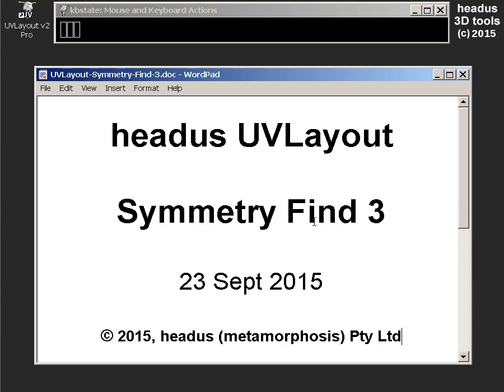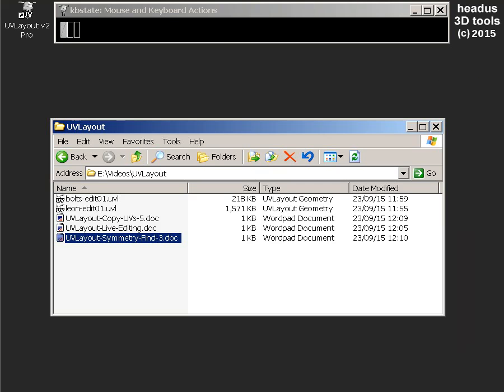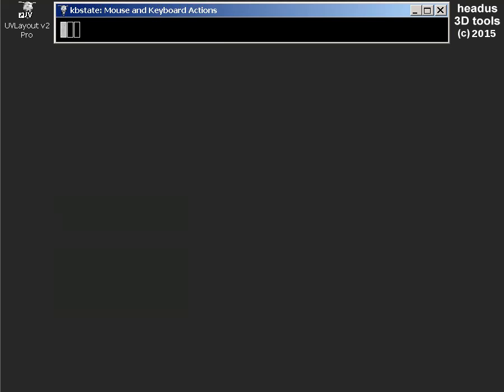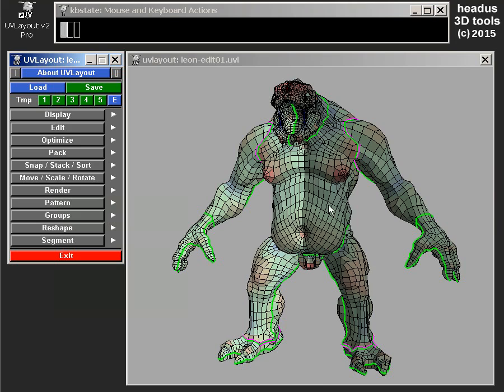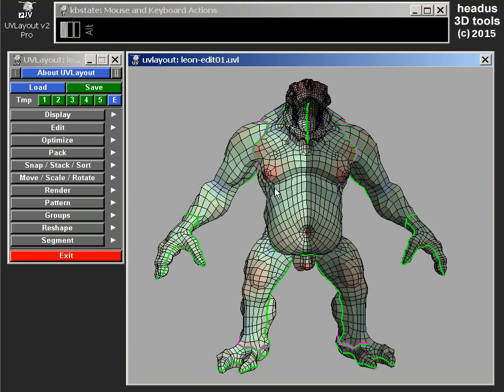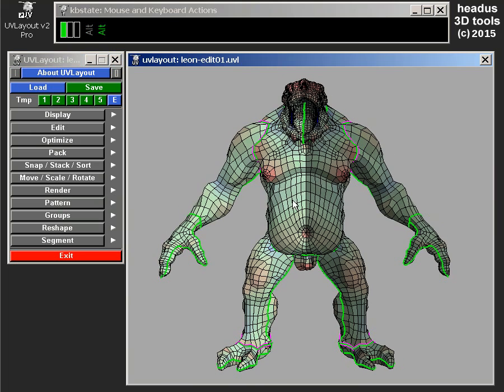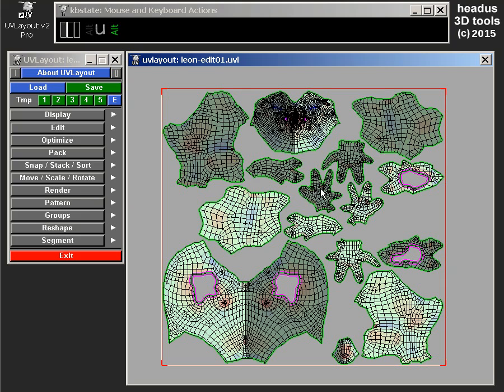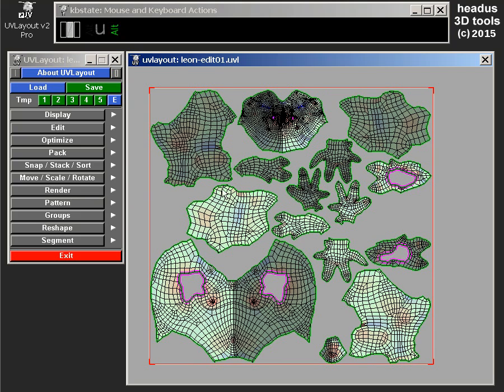So in this video I'm looking at additions to the symmetry editing tool. Alright, so here's our creature loaded up. We've already got the symmetry taking worked out there. So let's have a look at what's new.